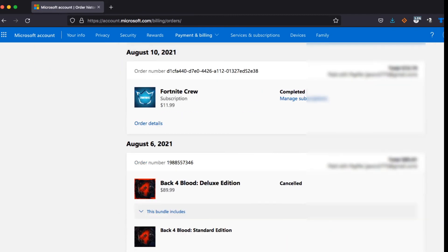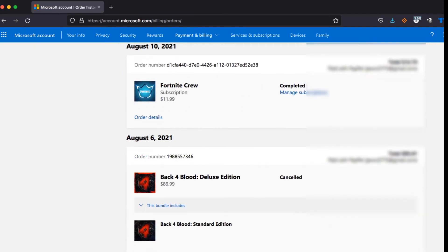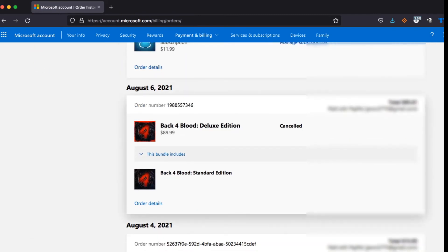Once you do that, scroll down to find Back 4 Blood. It will say pre-order. Just click it, and it will ask if you want to cancel this. Confirm it, and then this will pop up saying you won't be charged.